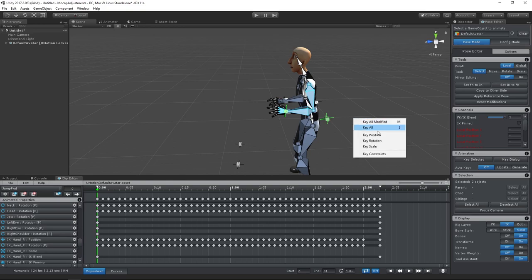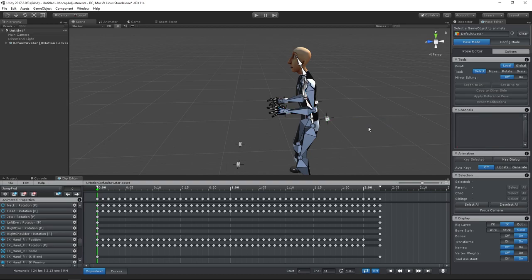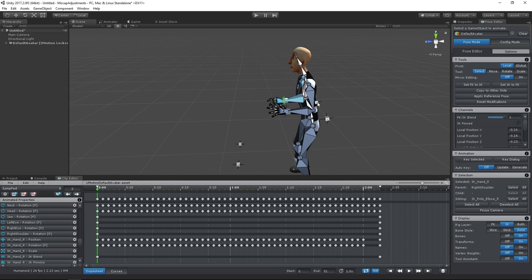As we need to do this for each frame, I will show you two tricks so that we can do this much faster. First, we will create a shortcut for copy to other side.